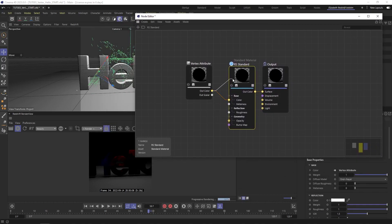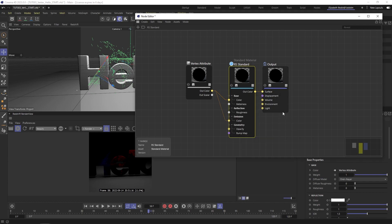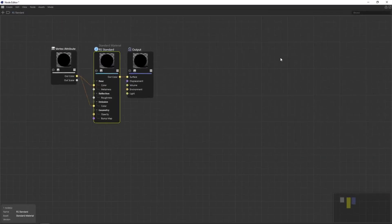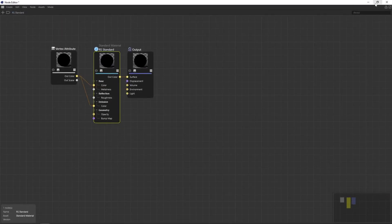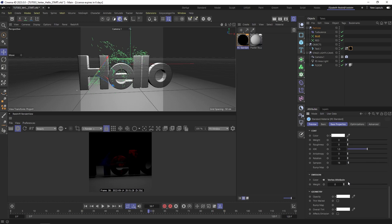I also want the color to glow. That's very easy. You just add this out color also to the emission color. Nothing will happen because you also have to go to the emission and give it a one or two or whatever, but one is good enough. Look how nice that looks.